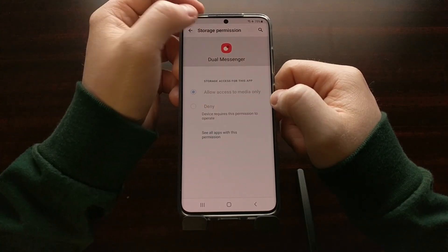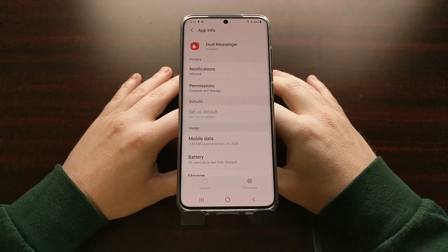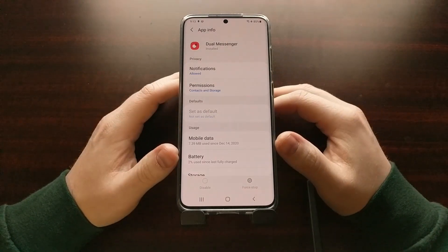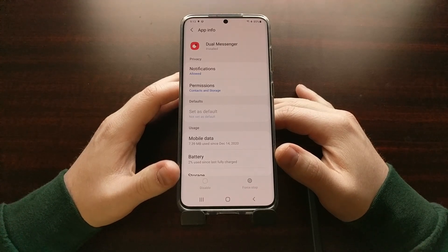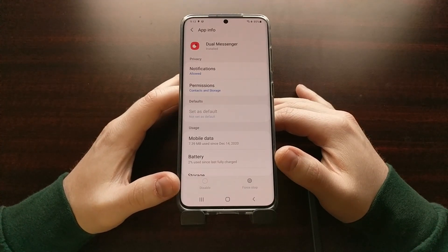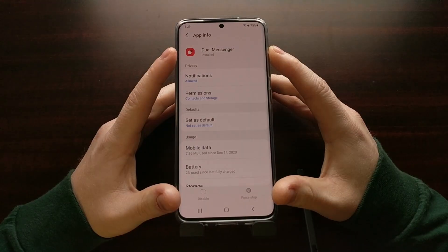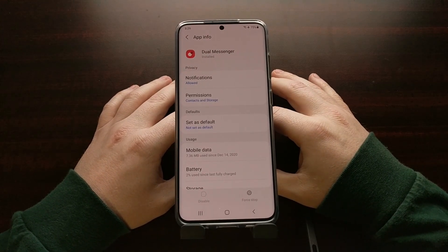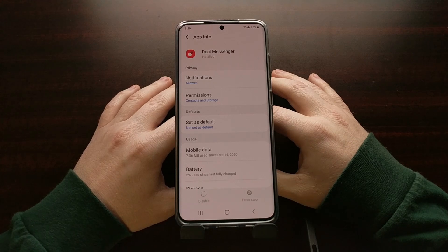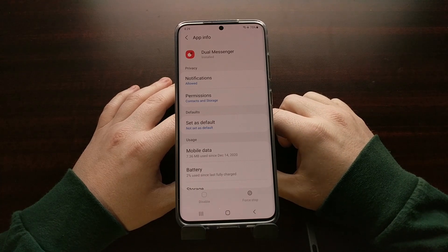Today I want to show you how we can disable this Dual Messenger service that's currently running in the background on Samsung One UI devices. Even though the disabled button is grayed out, we can do this with a simple ADB shell command. This does not require root access and will not trip Knox — however, it does require you to have ADB and fastboot tools installed on your PC.